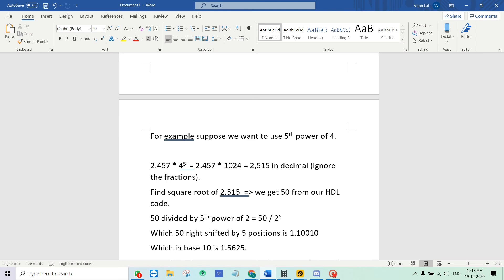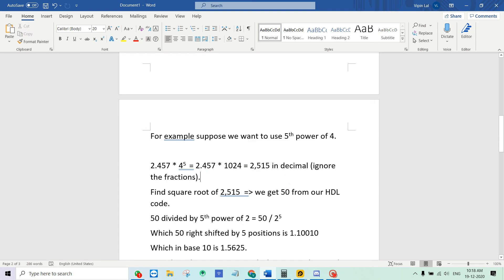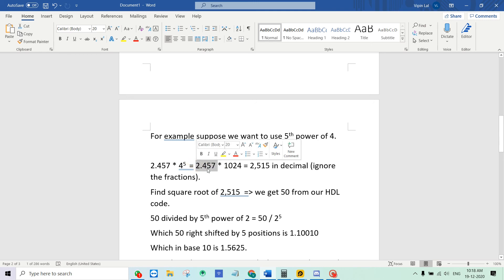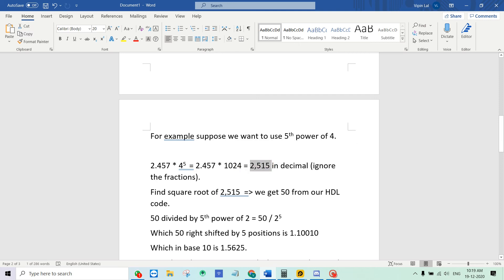We have this input 2.457, we multiply by power of 5, 4 raised to 5, which means that we are left shifting by 10 positions. 5 into 2 is equal to 10. So we will get a decimal value of 2515. So the fractions are completely ignored. We don't round off or do anything like that. When we left shift this number by 10 positions you will get this as a decimal result.